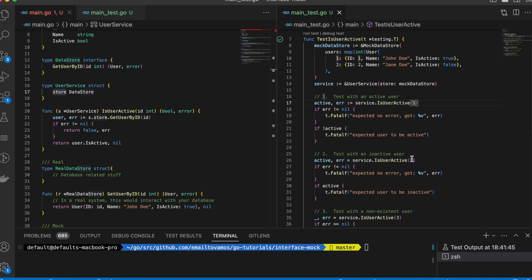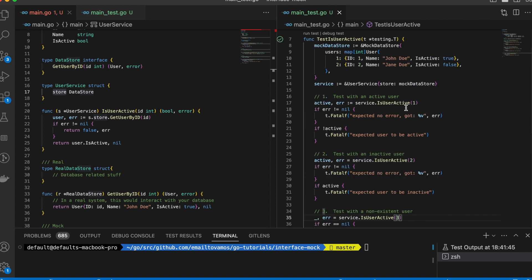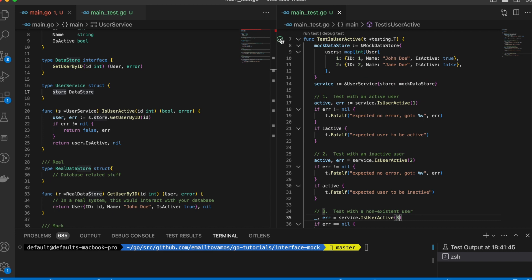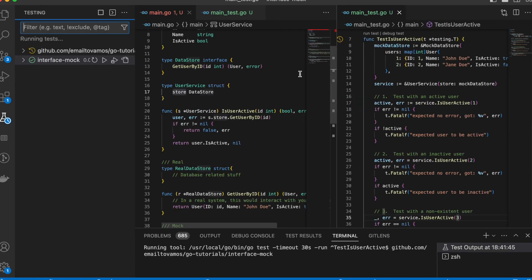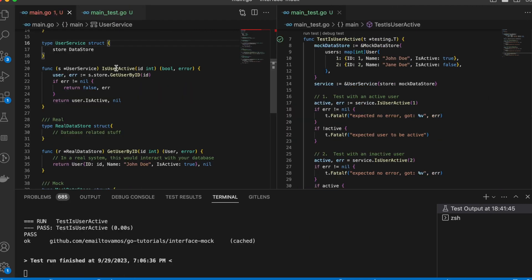Now we can test it out. We call IsUserActive with some ids — we check if id number one is active, then if id two is active, then if id three is active. We are checking all three cases: whether the user is active, whether it is inactive, or whether it doesn't exist at all.